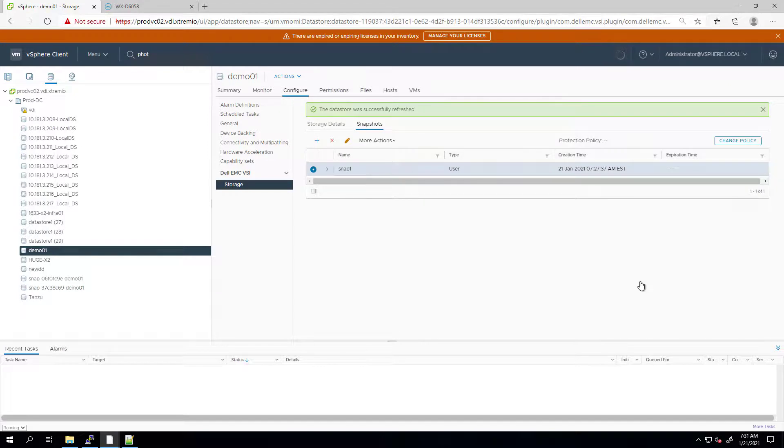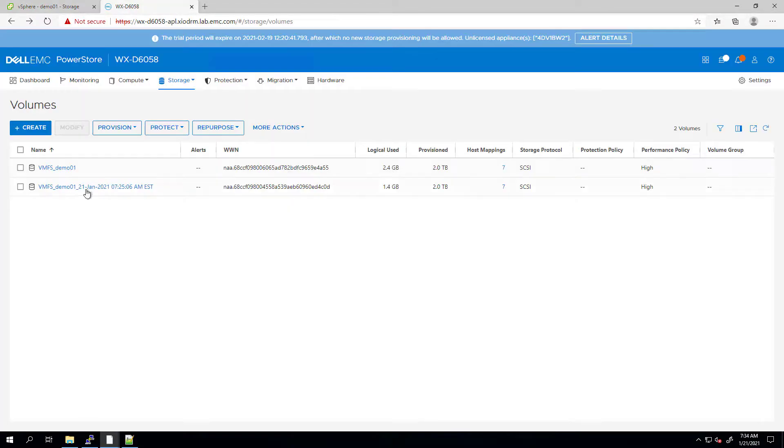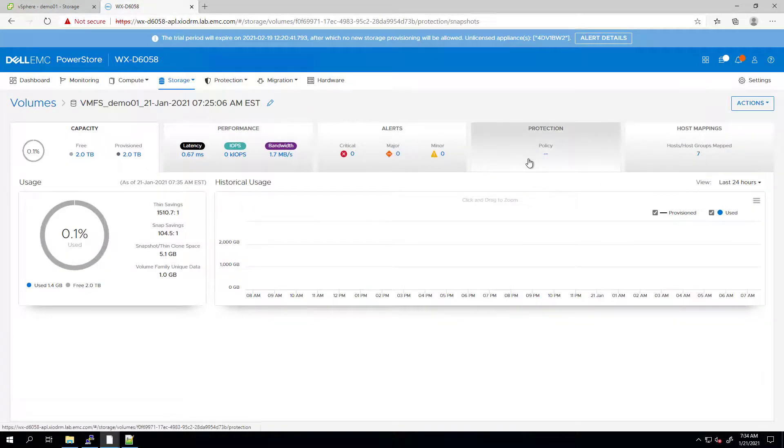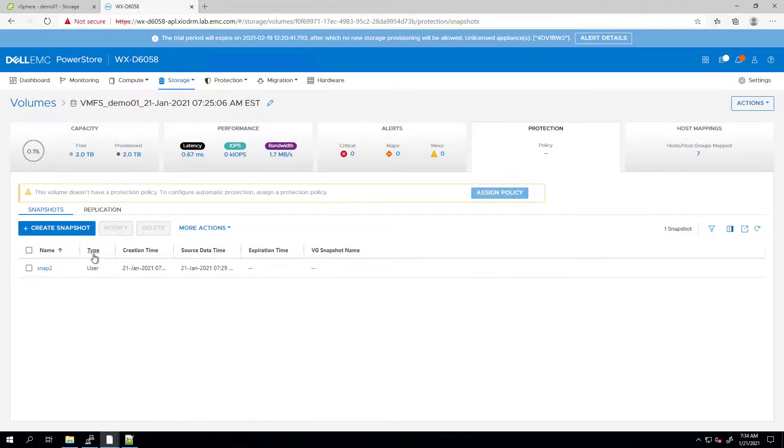By navigating to the PowerStore UI and selecting the thin clone volume, we can see that a snapshot has been created as well.